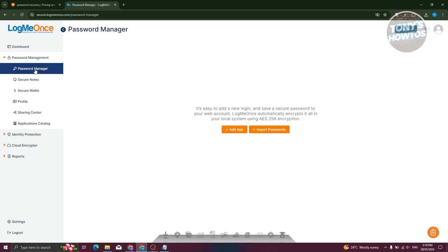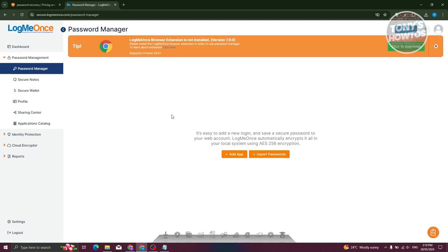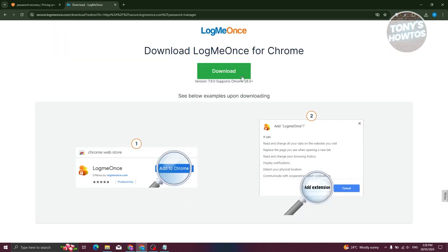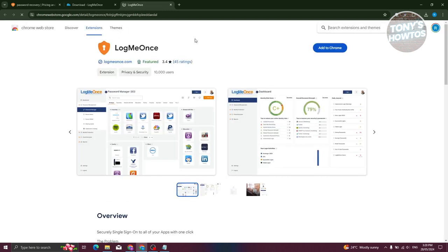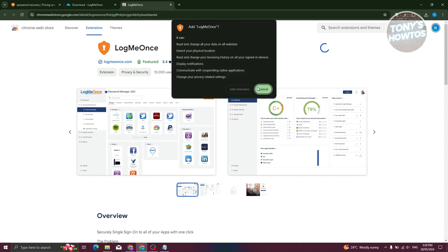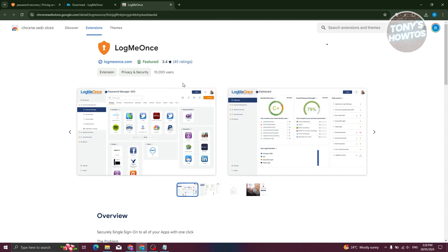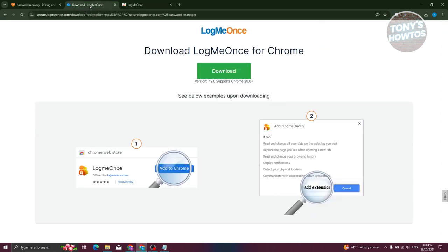In the password manager, you will have the option to basically add passwords or add apps. There's also an extension for LogMeOnce, so you can go and click on 'click to download' here, then click on download for Chrome. It will download the extension itself. You should be able to see the Chrome Web Store — just click on 'Add to Chrome,' then click 'Add extension,' and that should do it.